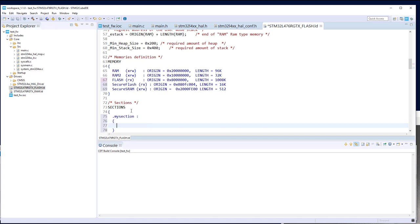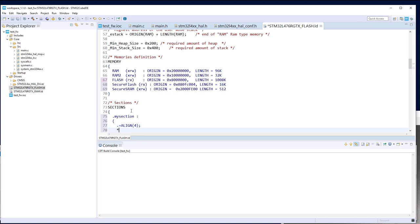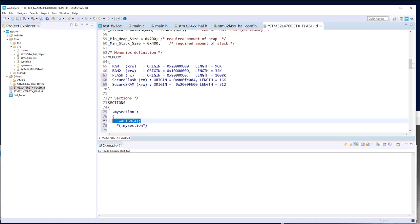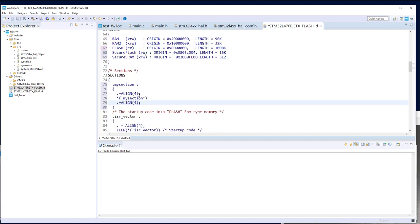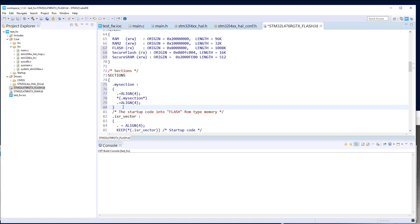It's better to align first, then take whatever is in the section, and realign after for good properties. The section name will be 'my_section_protected' and it will be placed in the secure flash. So all code in this section will be located at the secure flash address. When declaring the first function in this section, it will be located exactly at the start. If we protect address 0x0800FC000 in flash, then the call gate is ready.